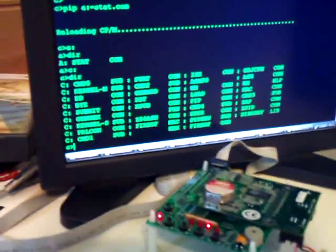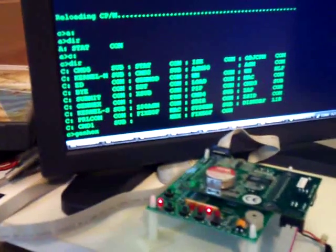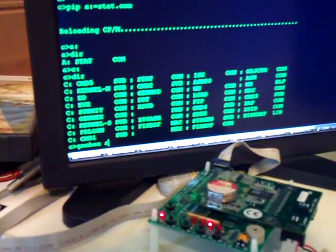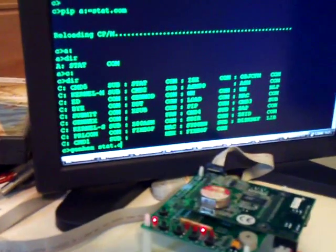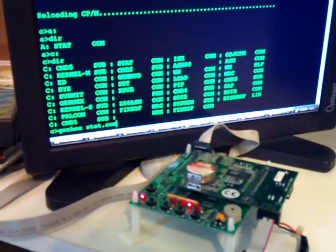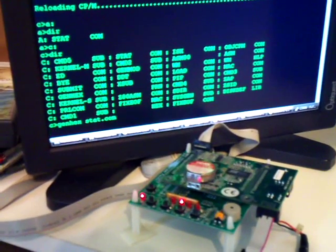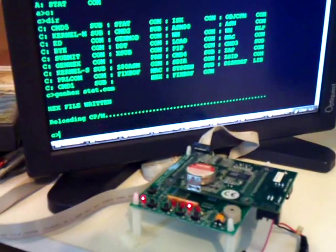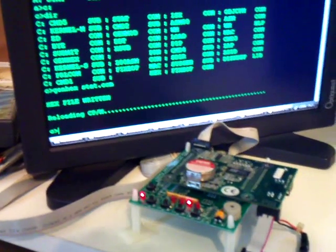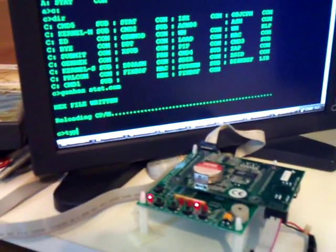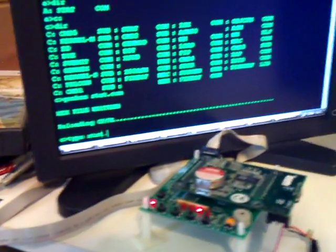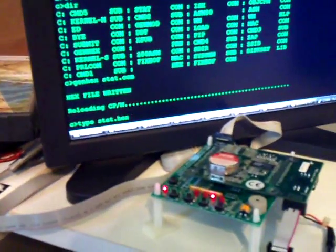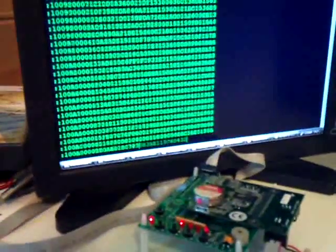You can generate a hex listing of stat.com. And let's type it. Type stat.hex. There it is.